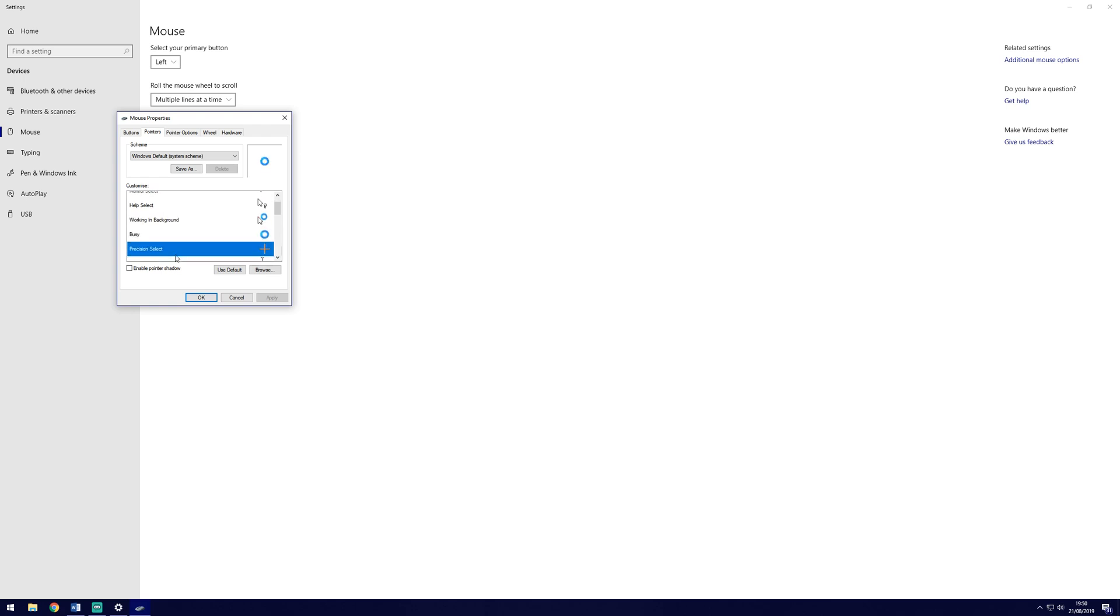You can also save your chosen setup by clicking save as towards the top of the window.